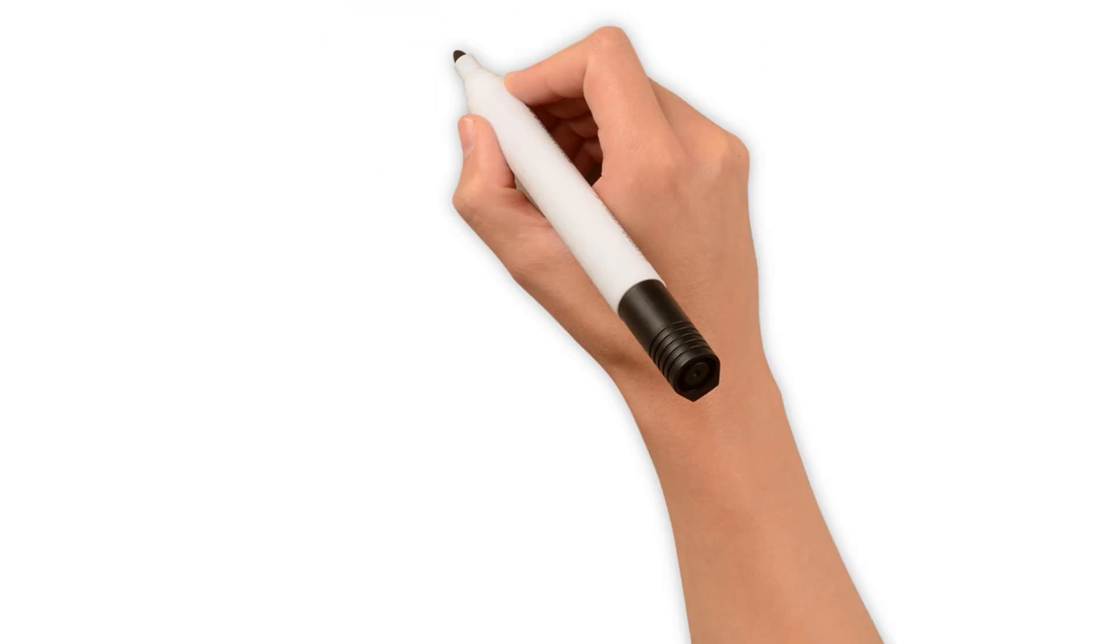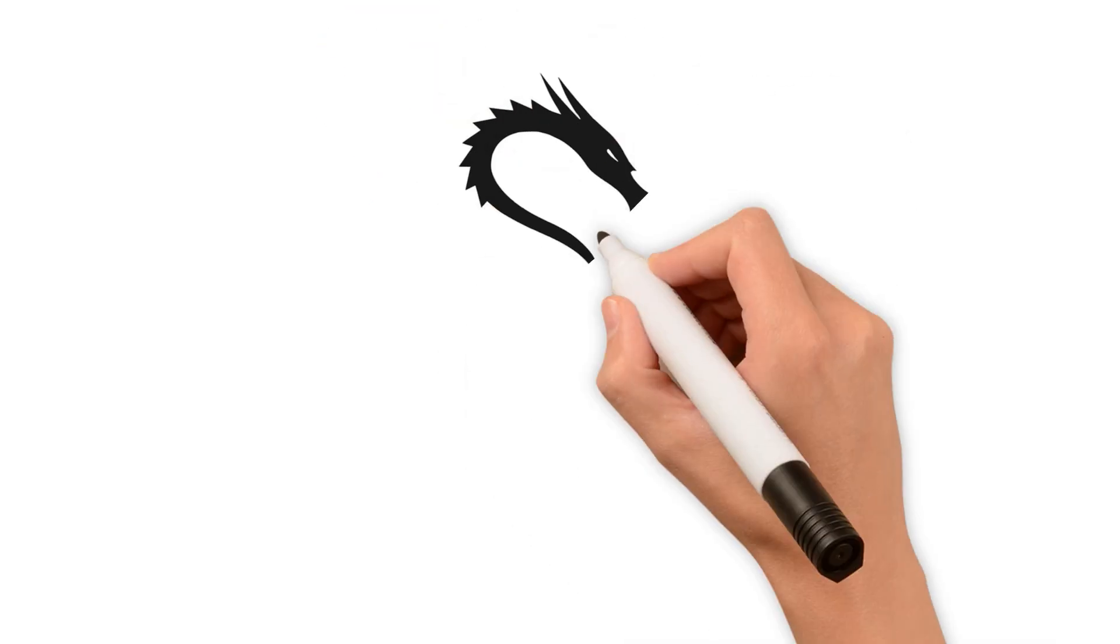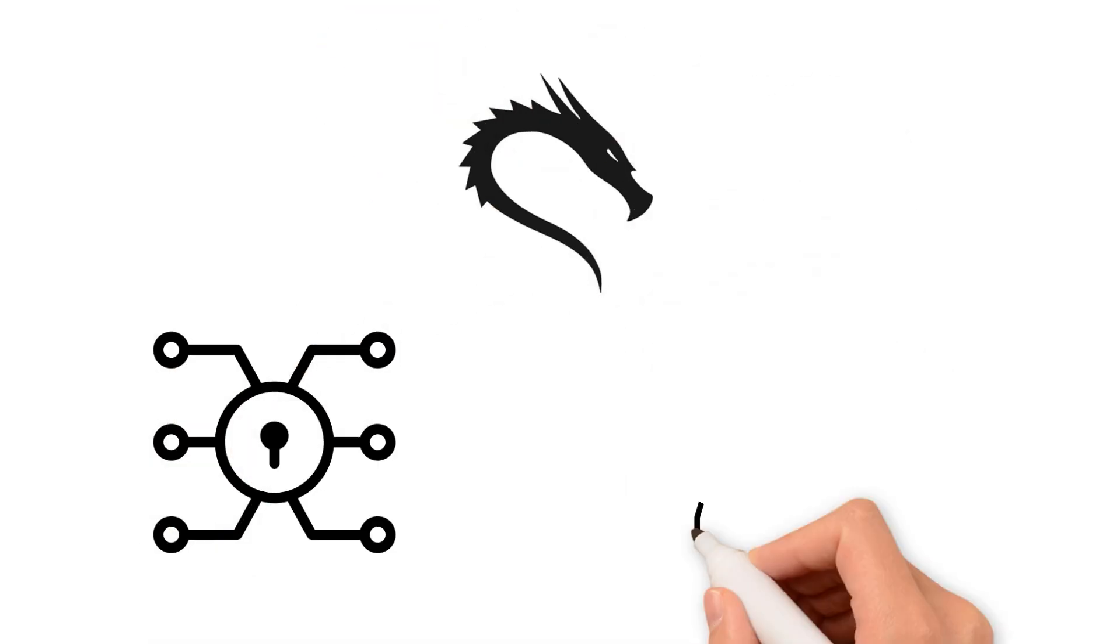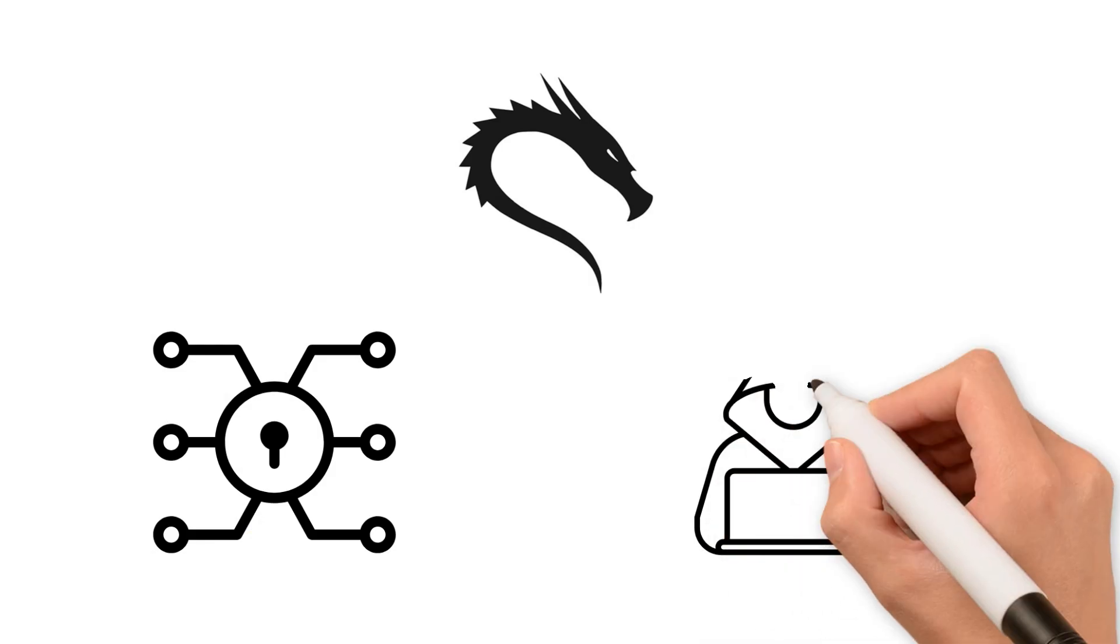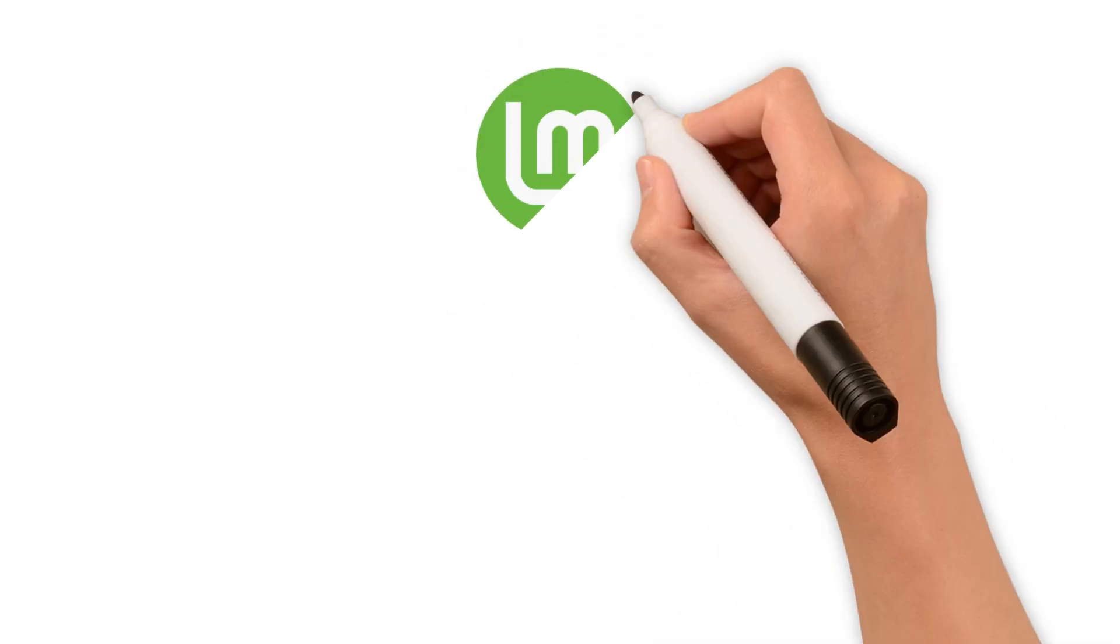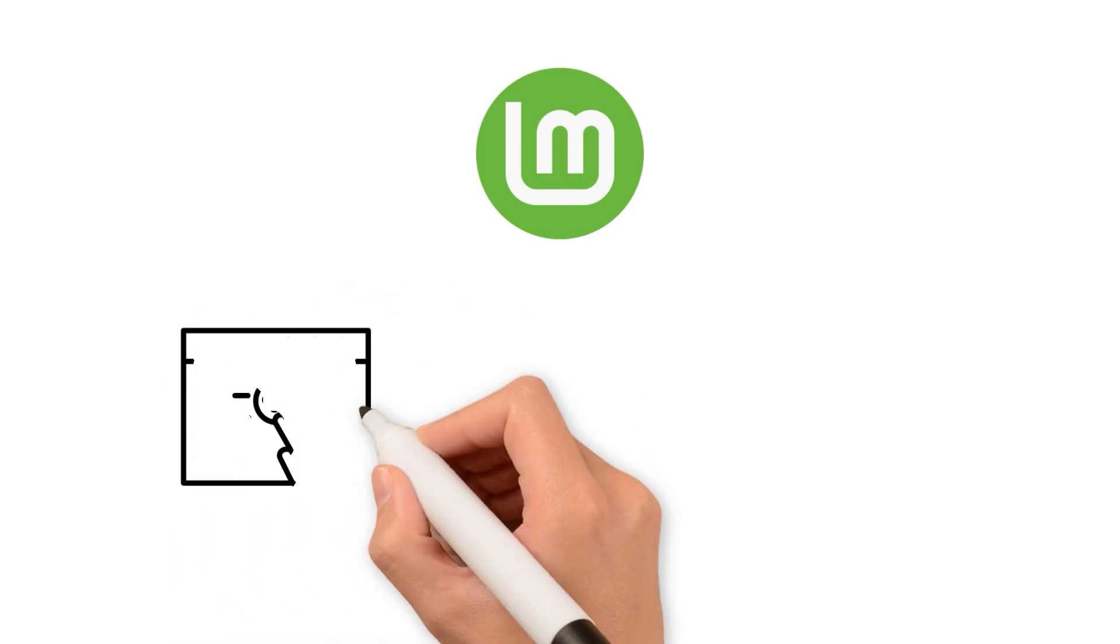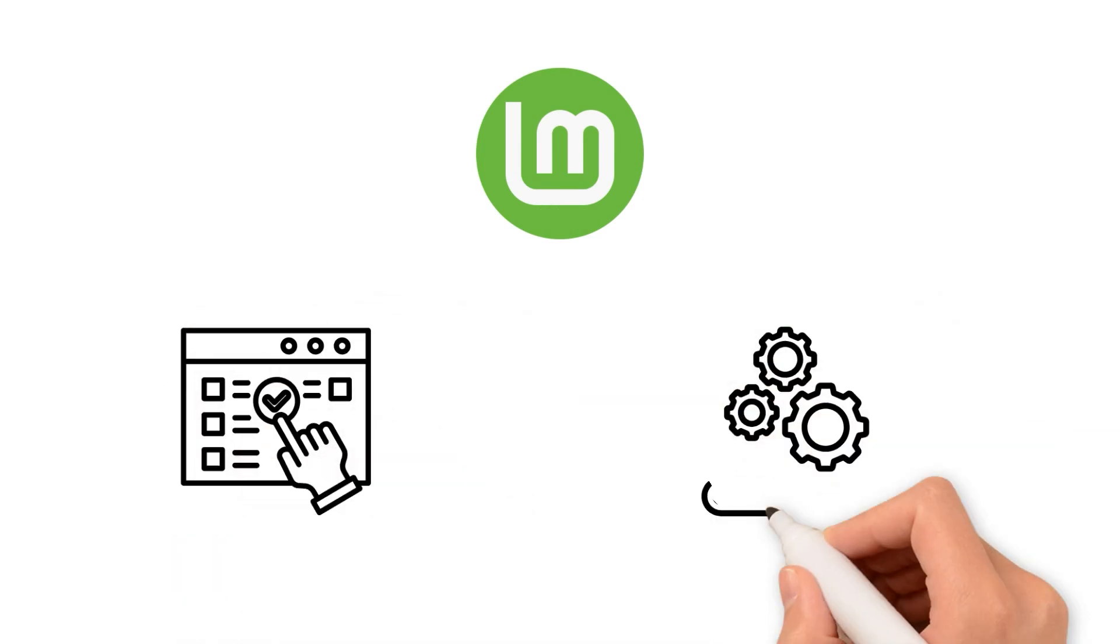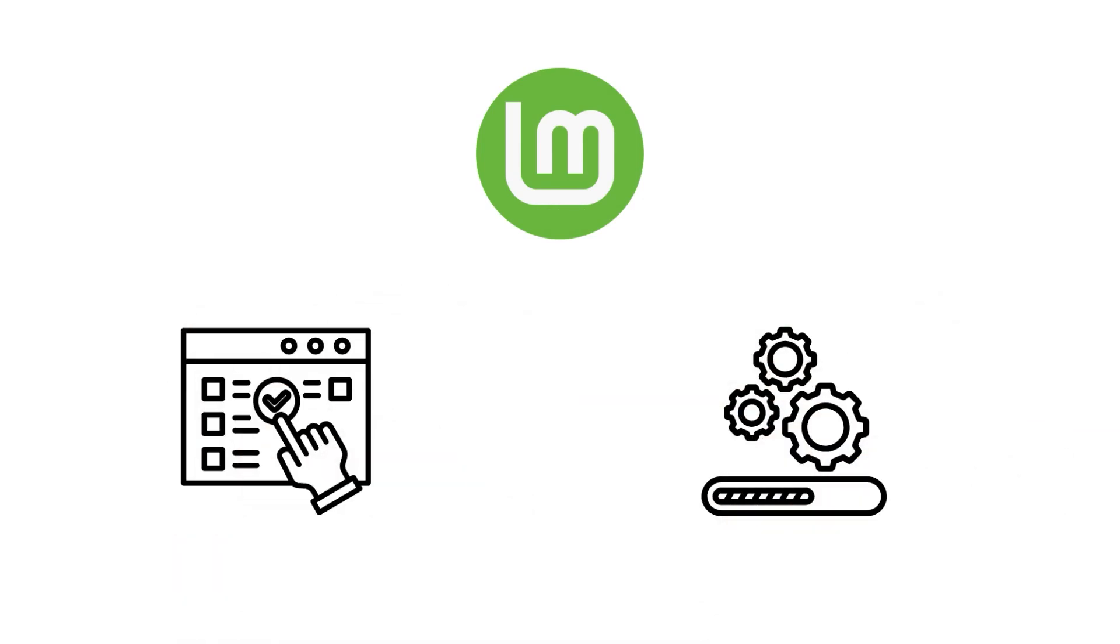Kali Linux is a distribution developed for information security professionals and ethical hackers, and includes hundreds of penetration testing tools. Linux Mint offers a user-friendly interface and simple installation, which is why it's often recommended to those just starting out with Linux.